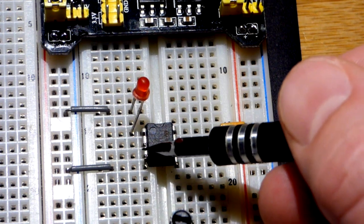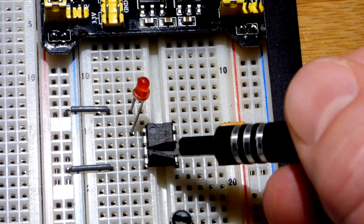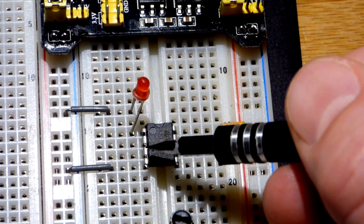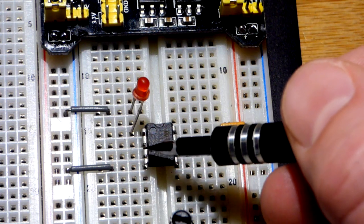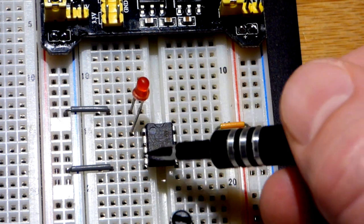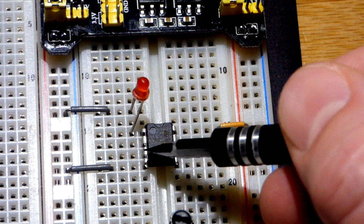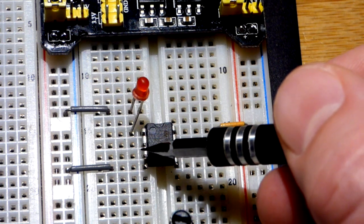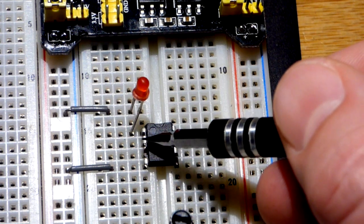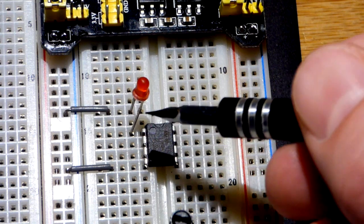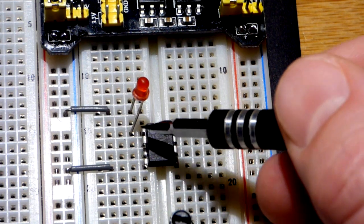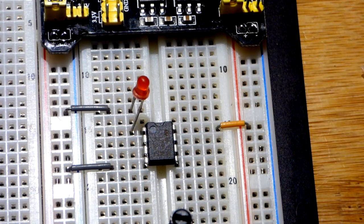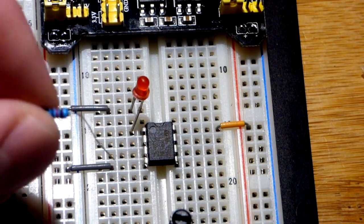When the non-inverting input is higher than the inverting input voltage-wise, we will get a high output and the LED will be lit up. When the non-inverting input is a lower voltage than the inverting input, then we will have a low output and the LED will be off.